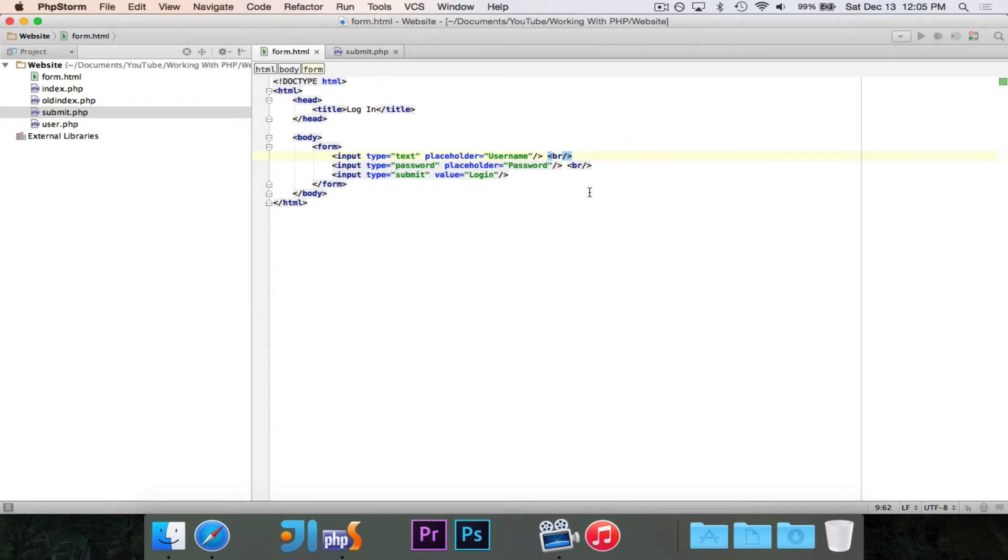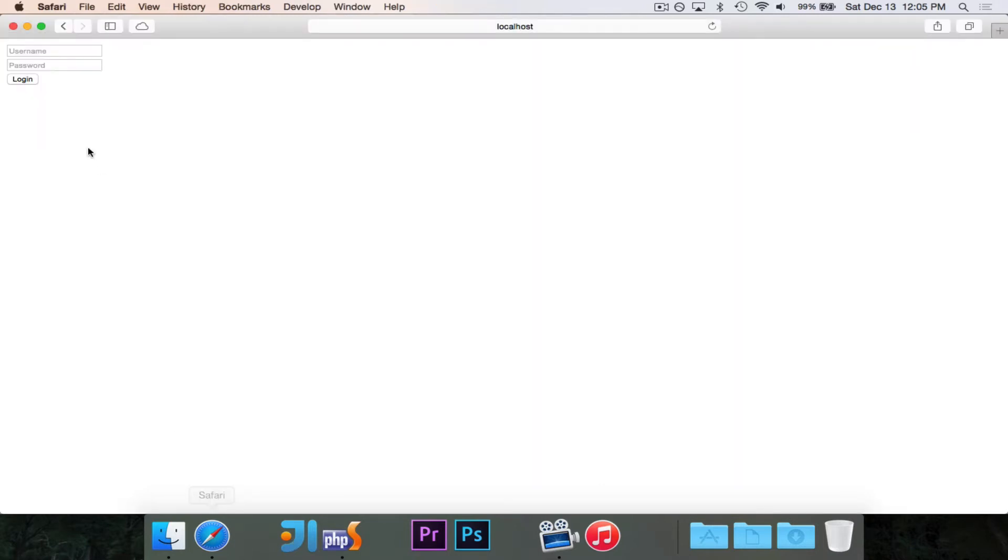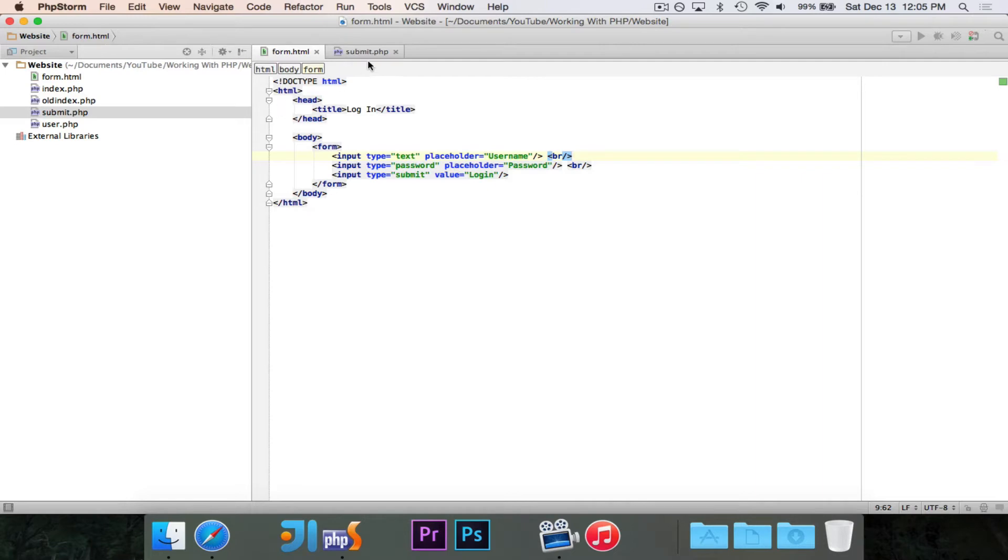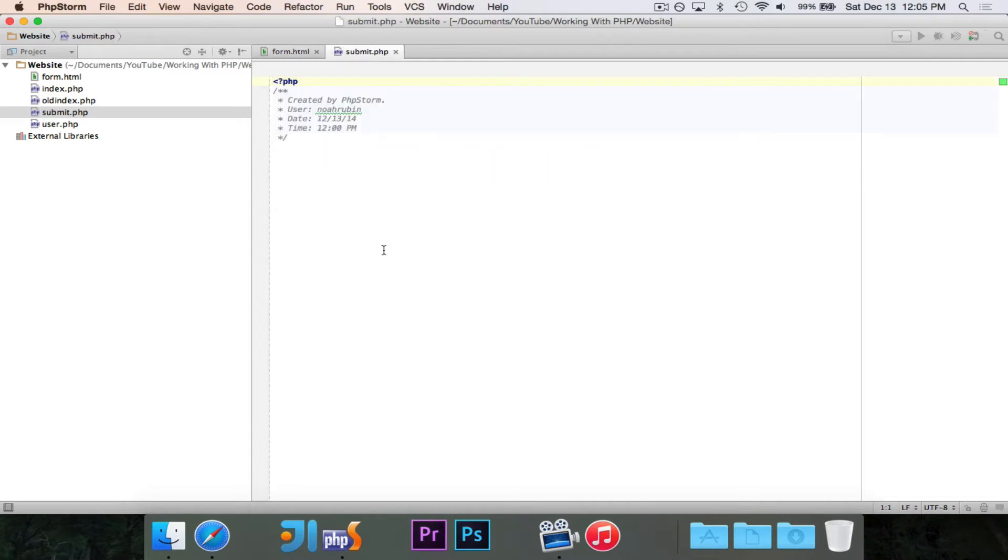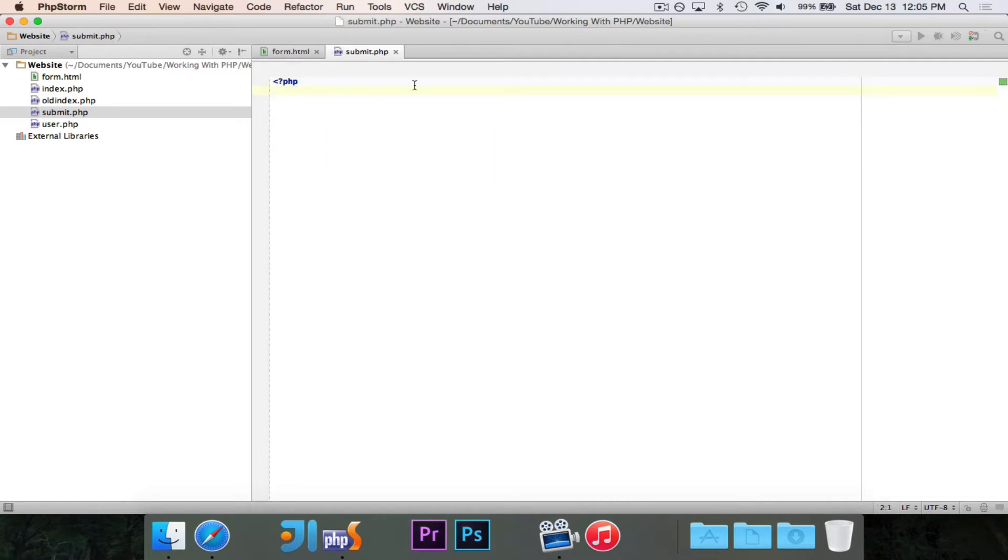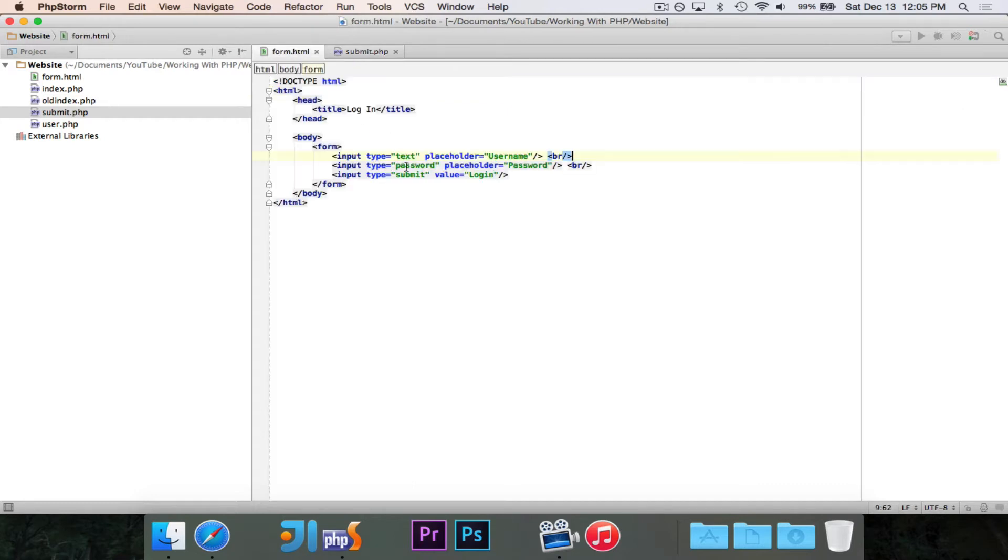And right now, this form isn't going to do anything. It's actually just going to reload the current page when I click on it. So today, we're going to actually have it be handled, and we're going to use PHP, obviously, to do that.